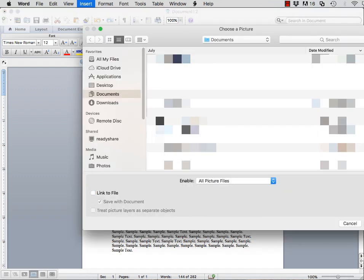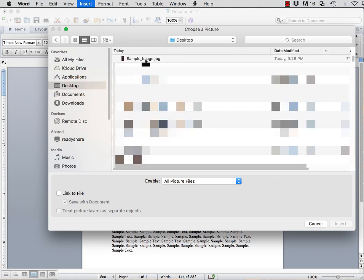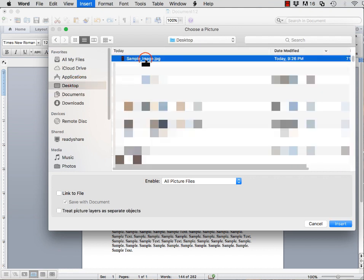This will make a pop-up box appear. Please go ahead and find the file you would like to use, click on it, and then click the blue Insert button.